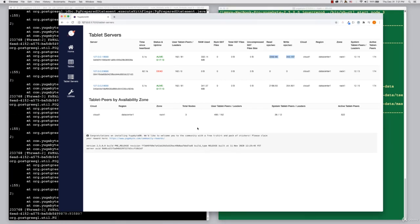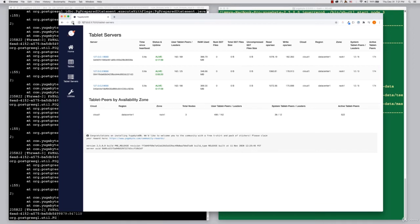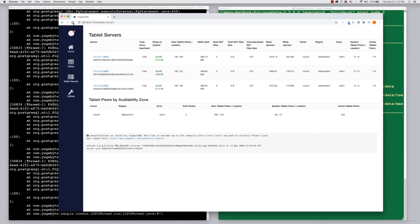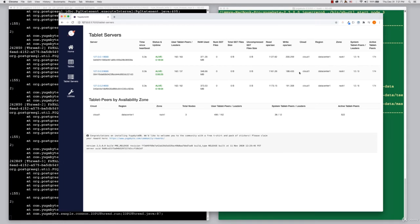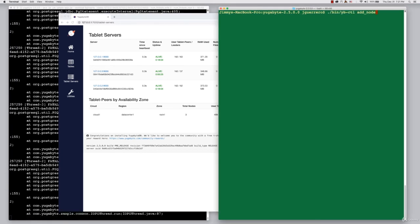If we go back to the web UI and refresh it, you can see that it's now marked as alive. In the read and write columns, the load is starting to balance out. It's participating almost equally at this point in successfully rebalancing.